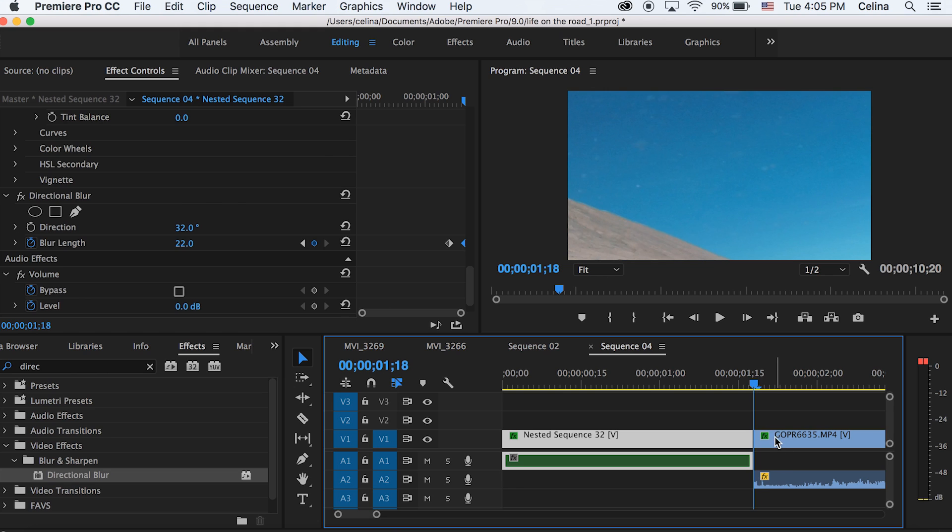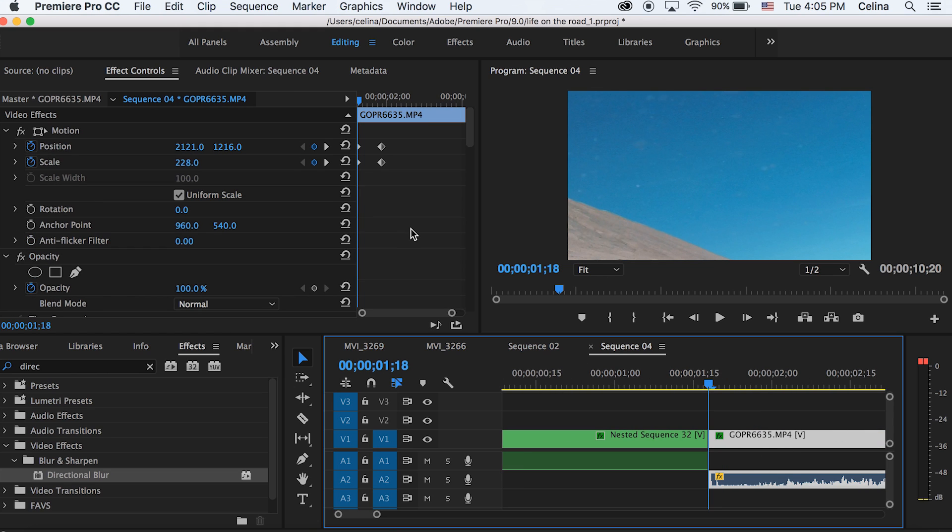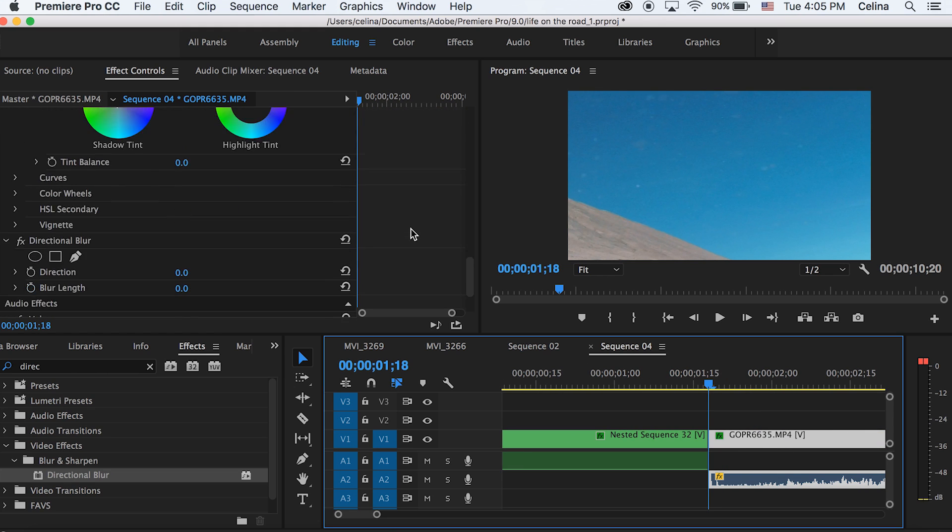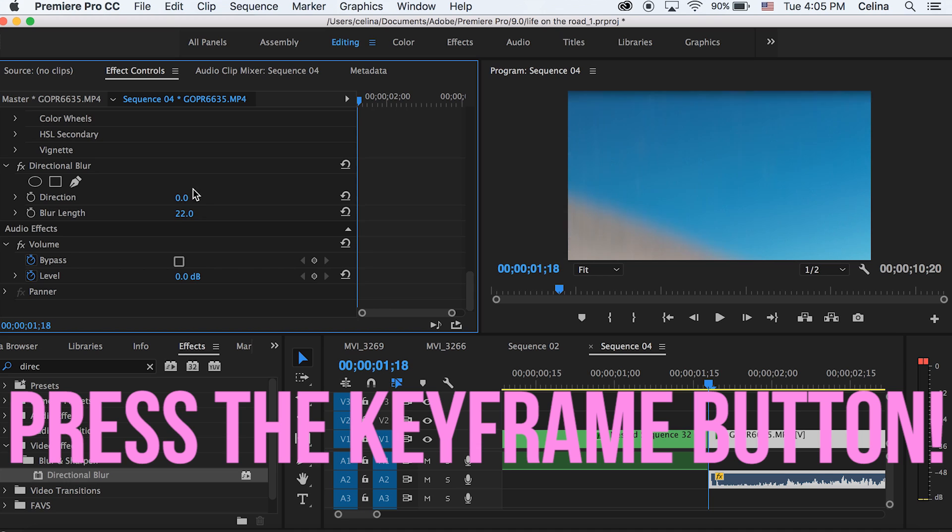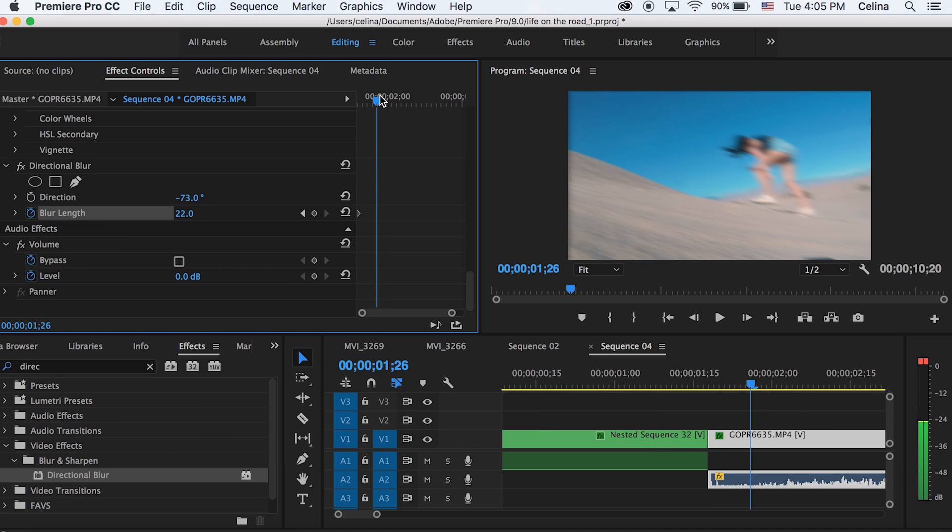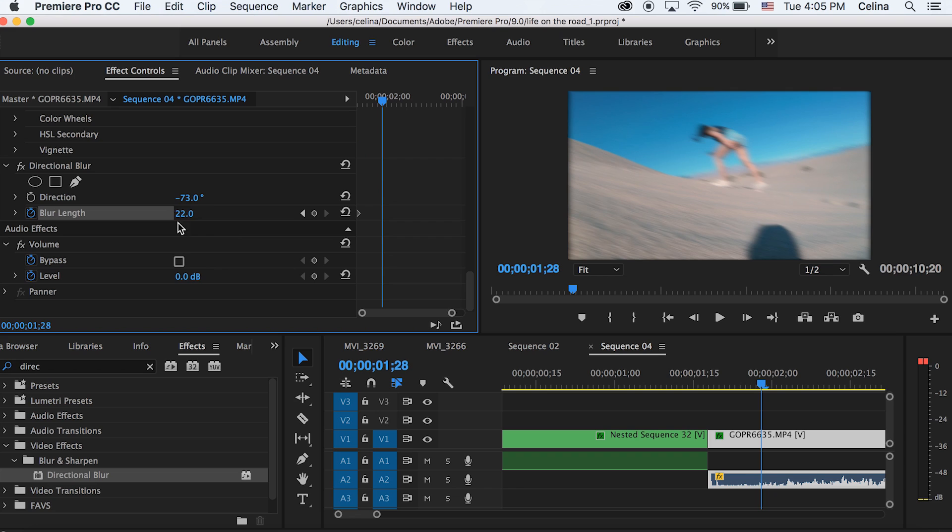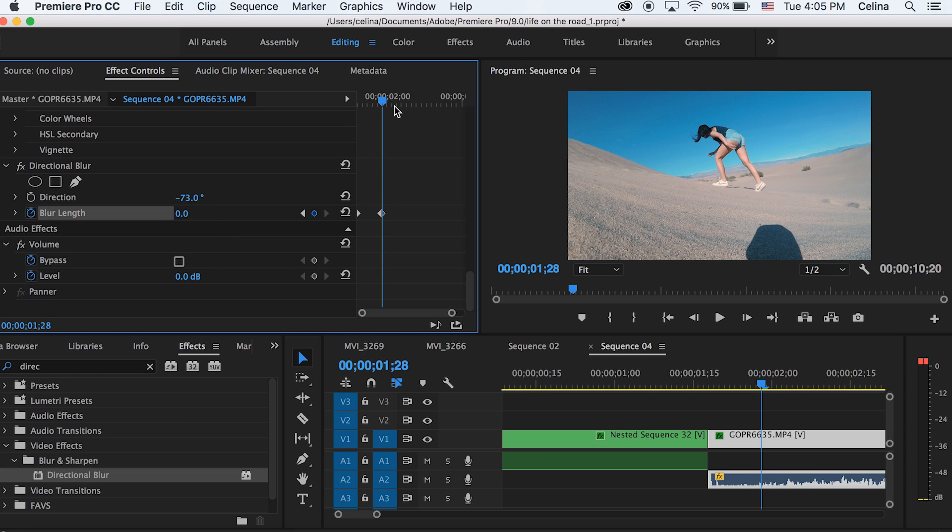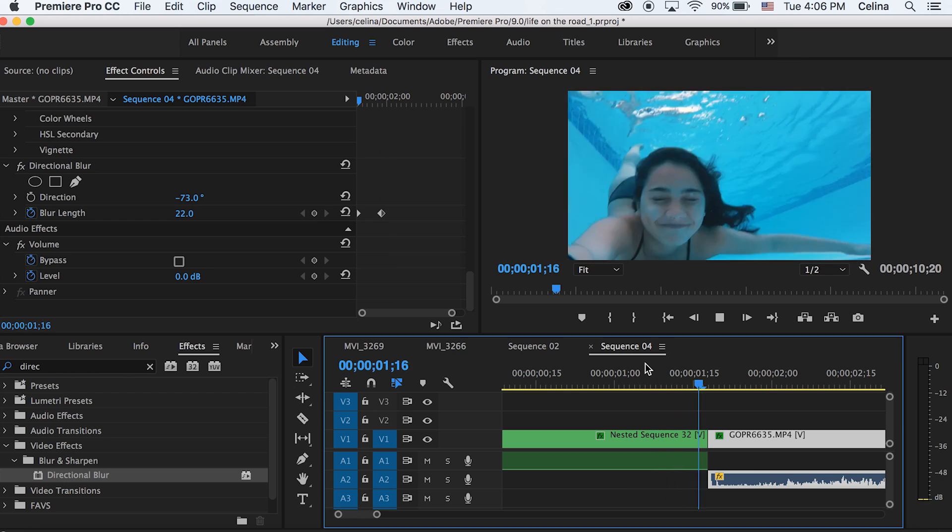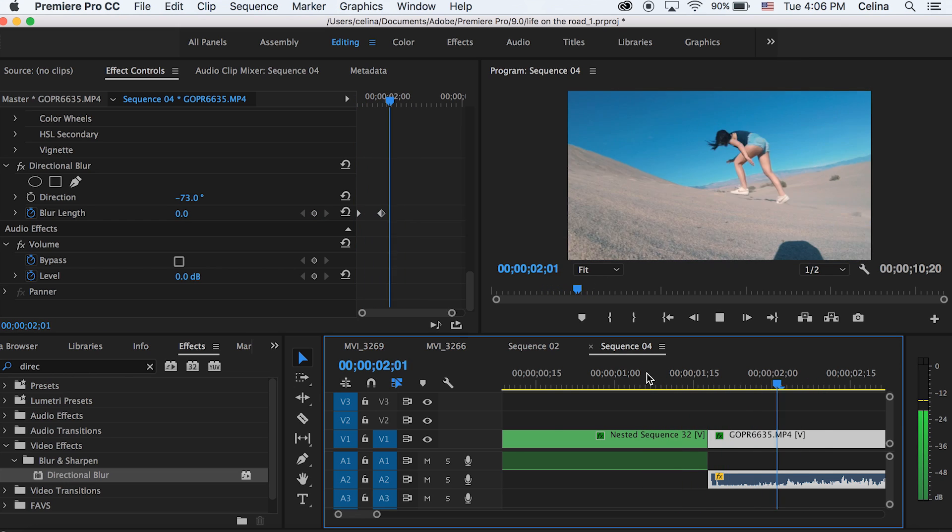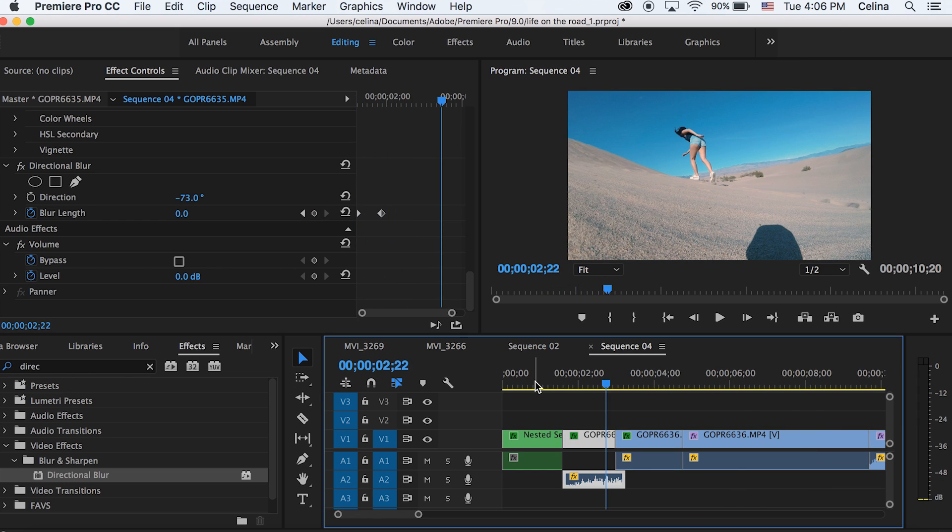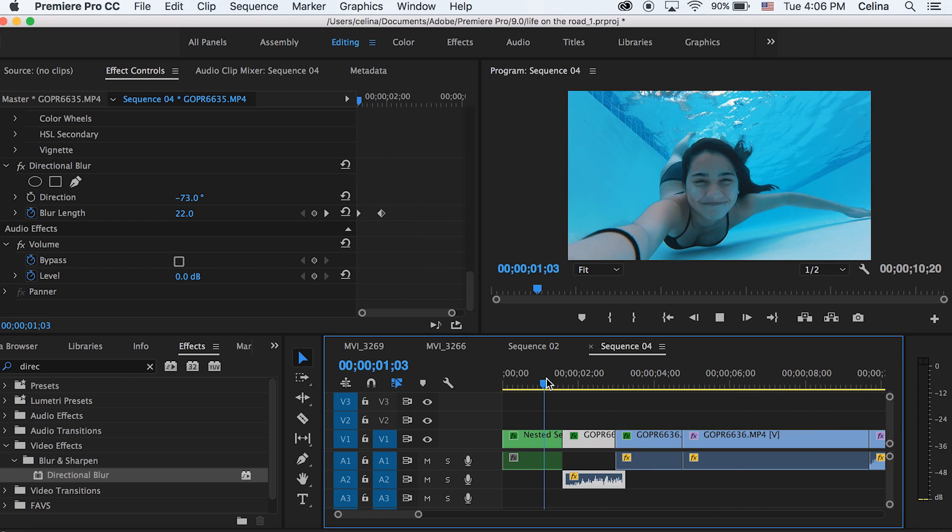I'm gonna do the same thing for my second clip. So I added directional blur on this clip and I'm gonna adjust the blur length to 22 at the beginning and 73, and then go a couple frames forward. When it fully scales out I'm going to make a keyframe to make it back at zero. So if we watch it back it scales in and out with some blur in it.